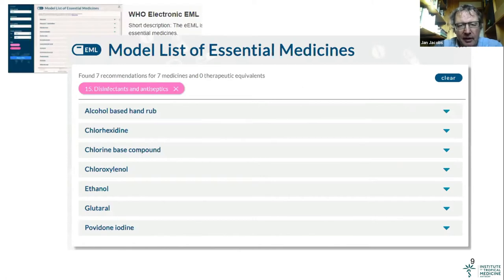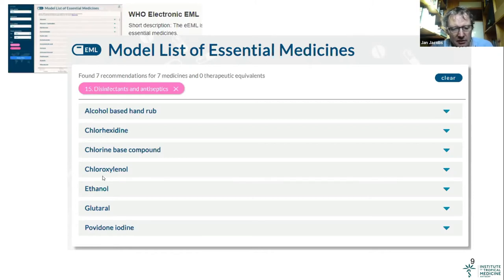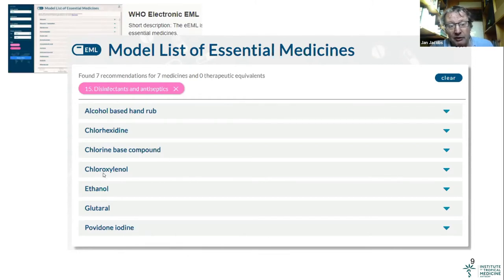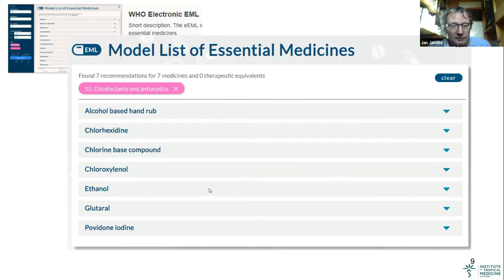If we go to the WHO model list of essential medicines, among the disinfectants and antiseptics there are only seven products listed: the hand rub, chlorhexidine, chlorine, chloroxylenol — when I say Dettol, probably there is a bell ringing, this is Dettol — ethanol, which is the two-carbon alcohol, glutaraldehyde, and povidone iodine. There are only a few on the list, but more products are in use.